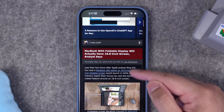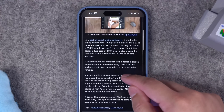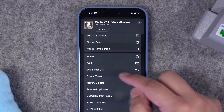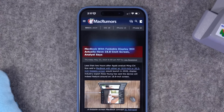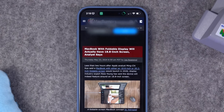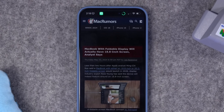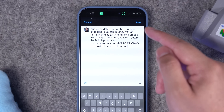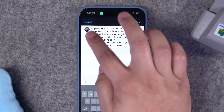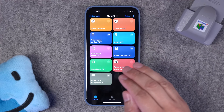Let's go to an article — on MacRumors, reading about a foldable display MacBook Pro. I hit the share button, scroll down, and find my Social Post GPT shortcut. When I run it, it gets the full text of the article, sends it to ChatGPT asking for a social media post, and automatically opens a new tweet. Here's the social media post linked to the article, and I can literally just hit post right there. Now we're going to do something similar with an RSS feed.